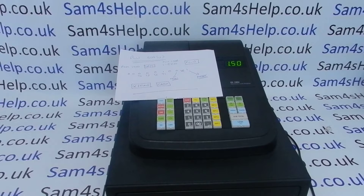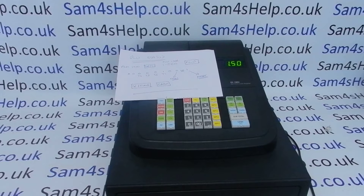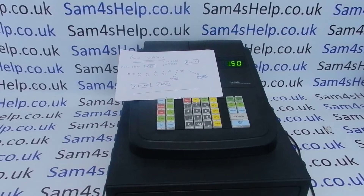We've done a video on tax setting and applying tax to the departments, but if you're having tax on the machine you also need to apply them to your individual PLUs. Those are the reasons why you might be programming PLU statuses.